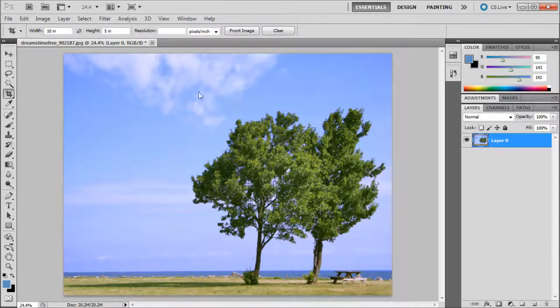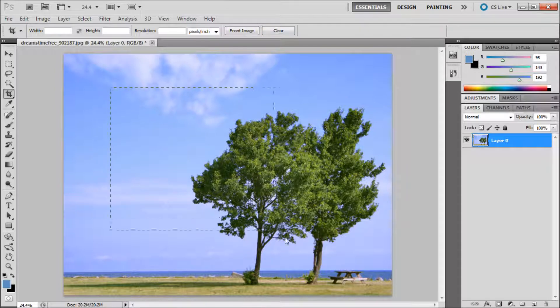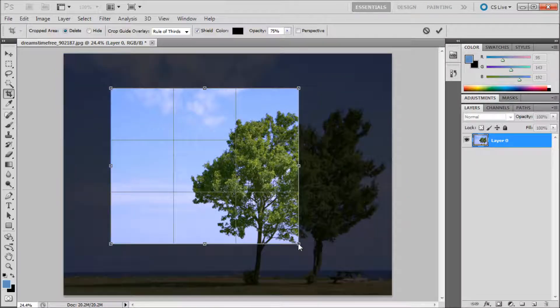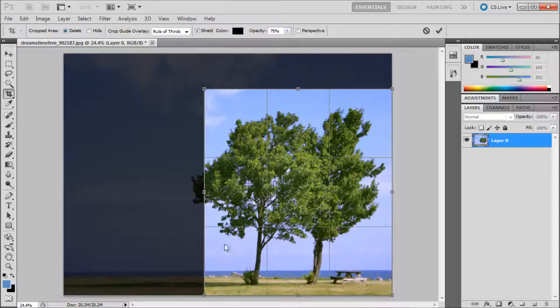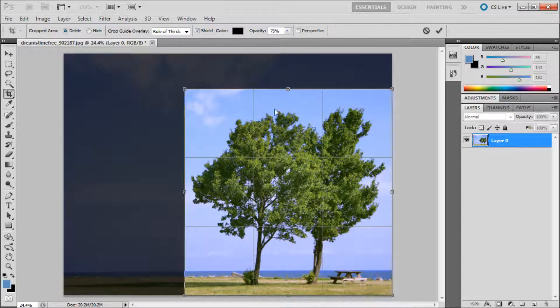For a more free-form crop, you can clear those values and click and drag the size that you want. The dark area is what will be removed. Click the check mark when you are happy with your crop to apply the changes.